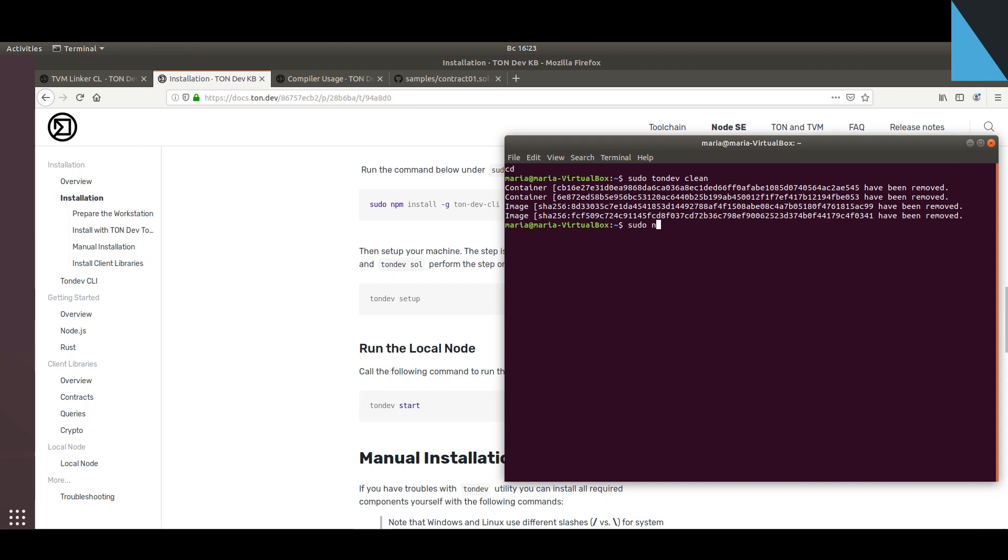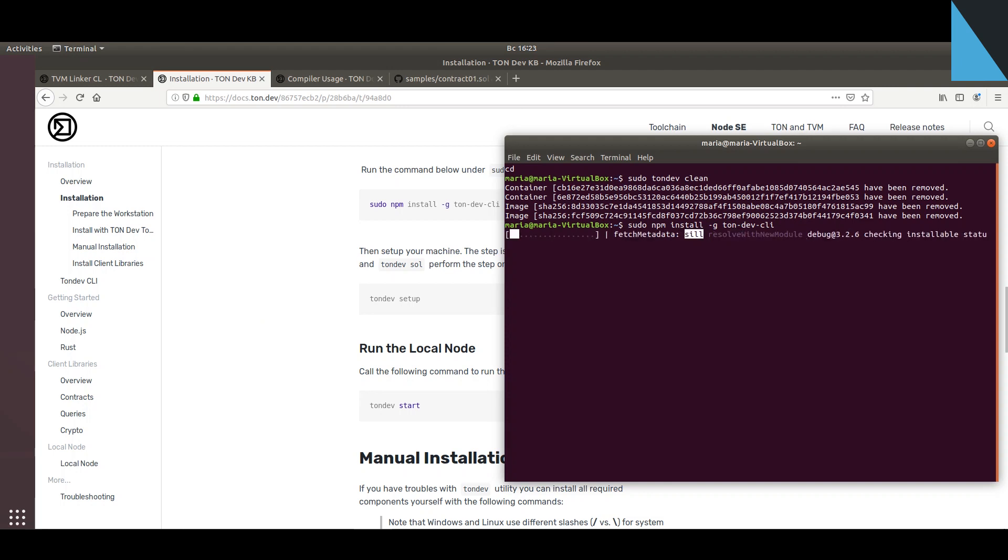Now let's start the installation process. First we install the CLI that manages the whole solution.